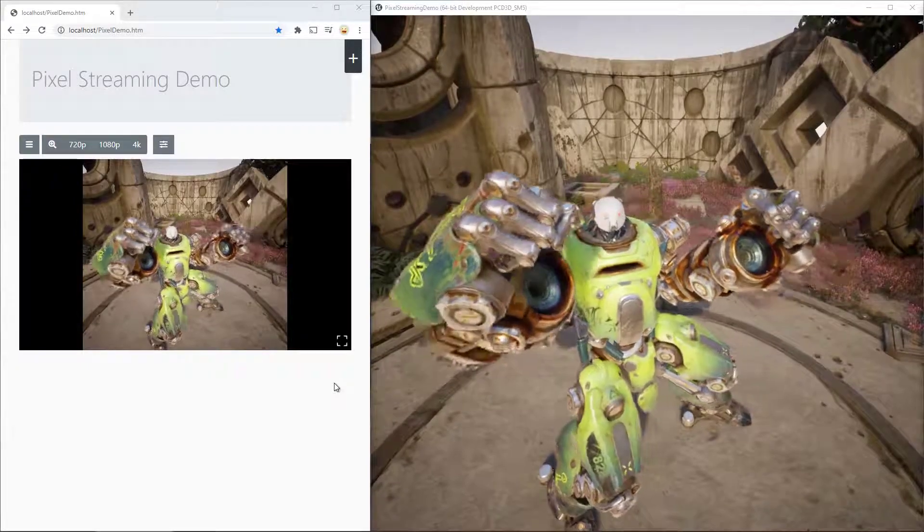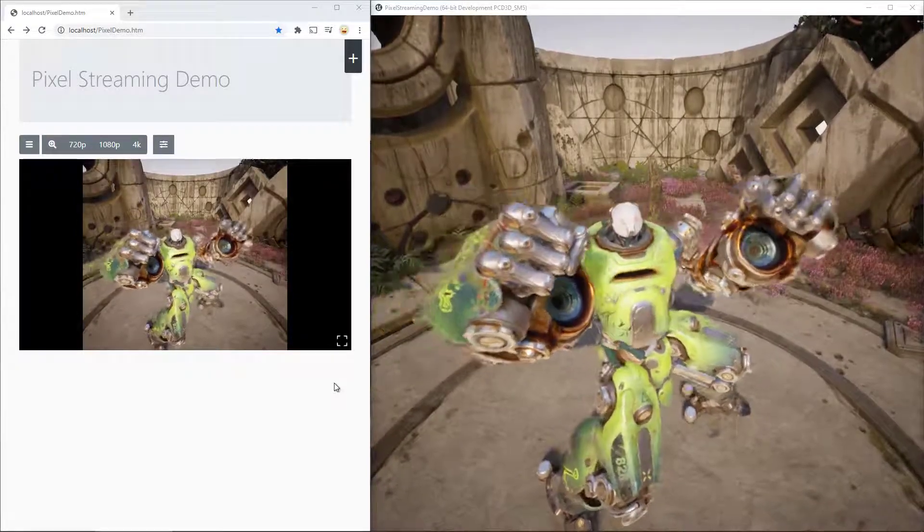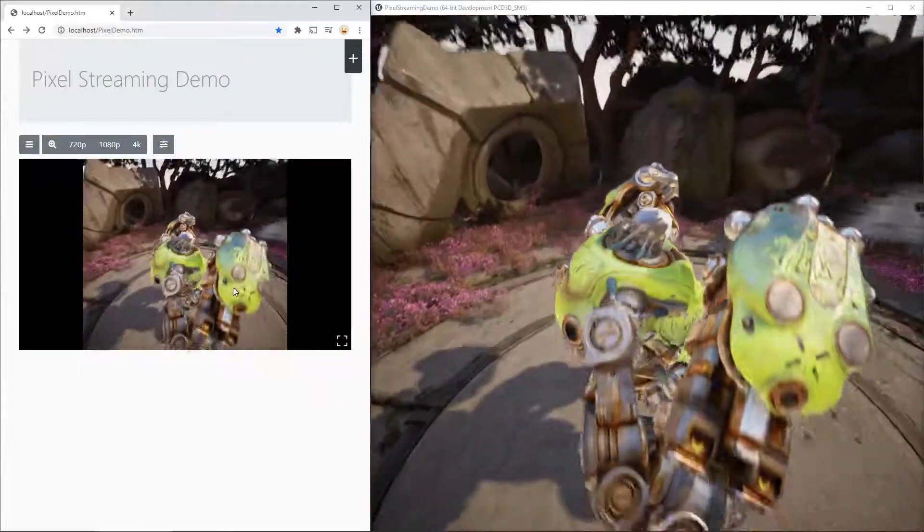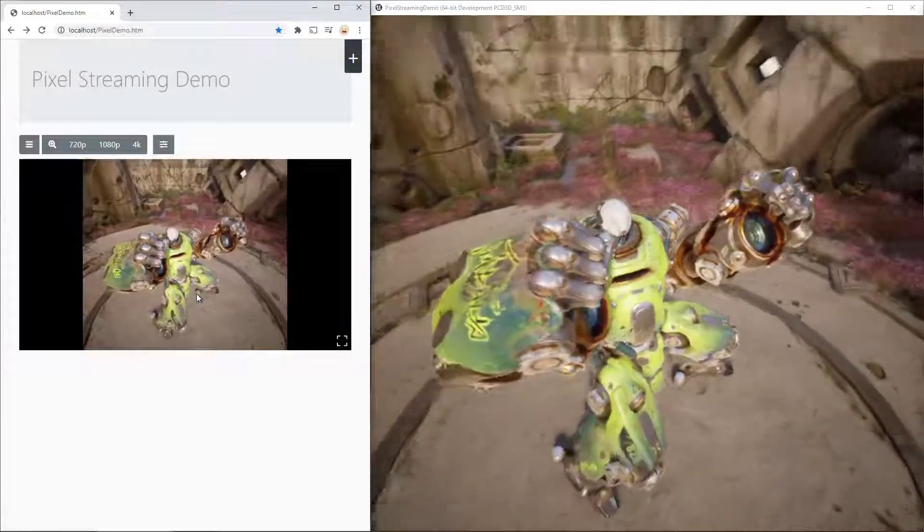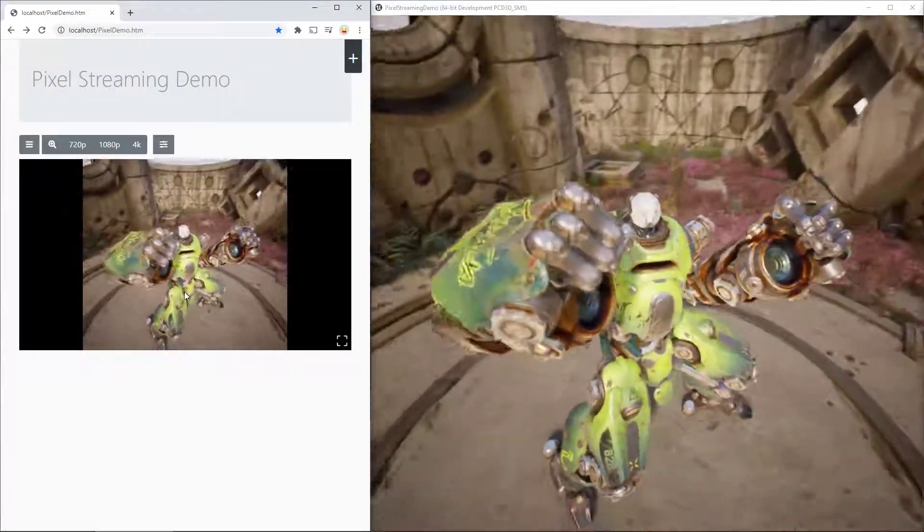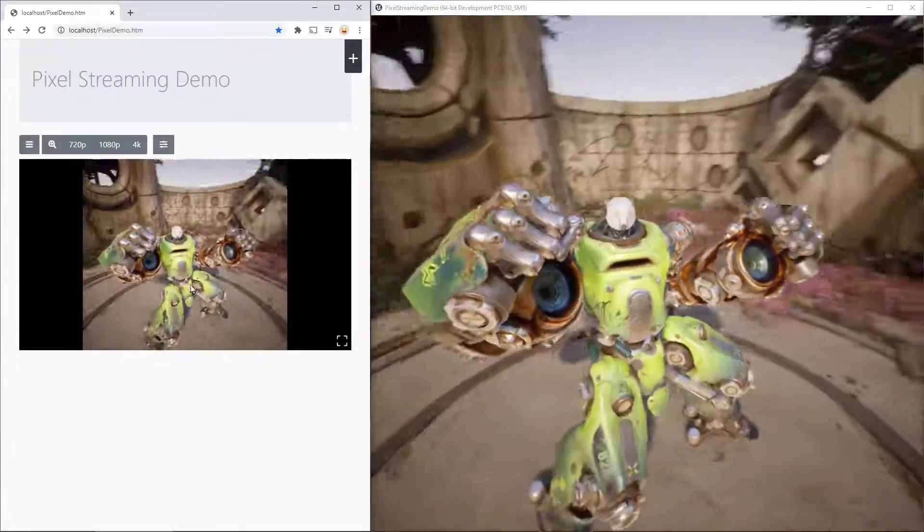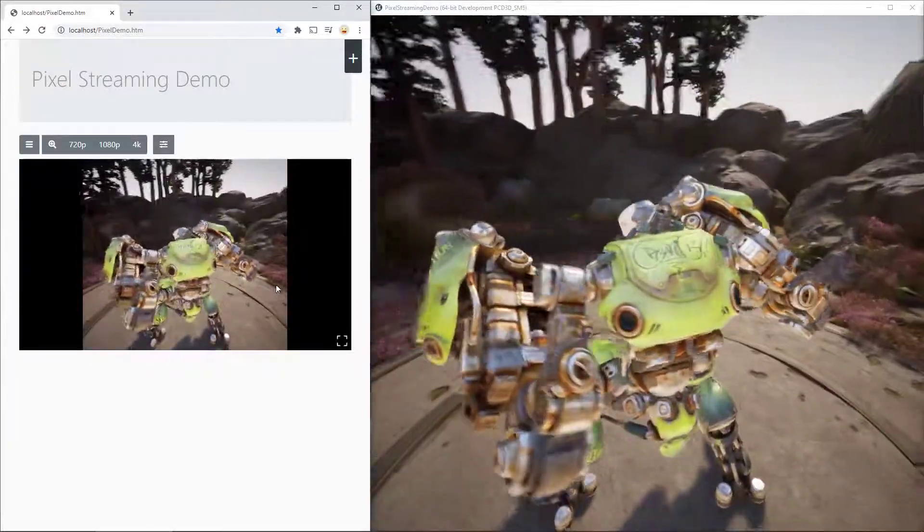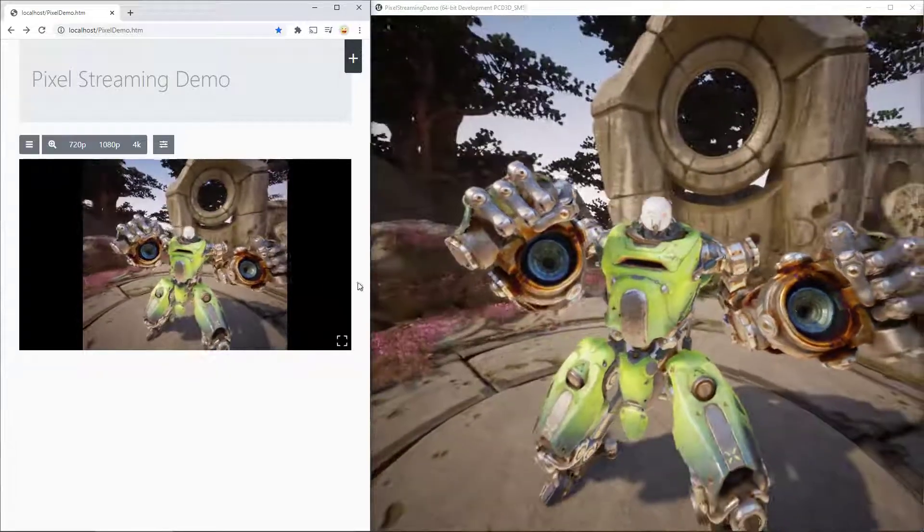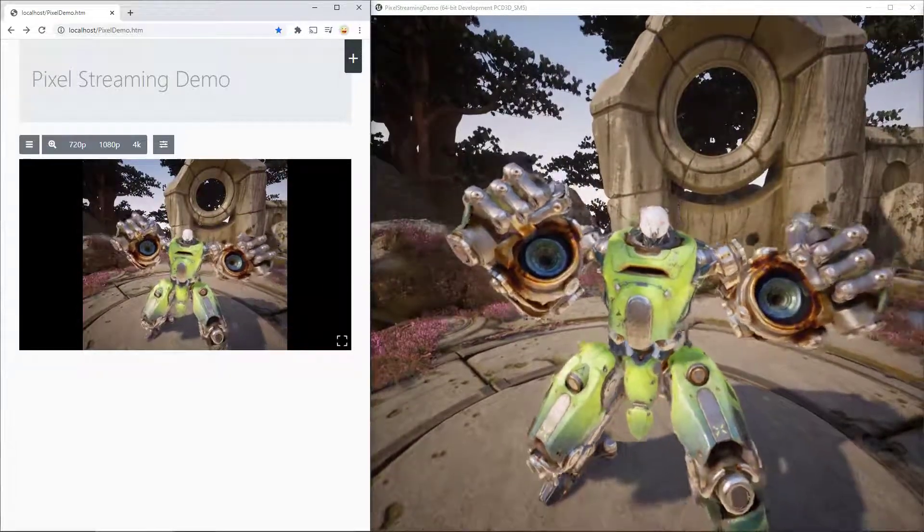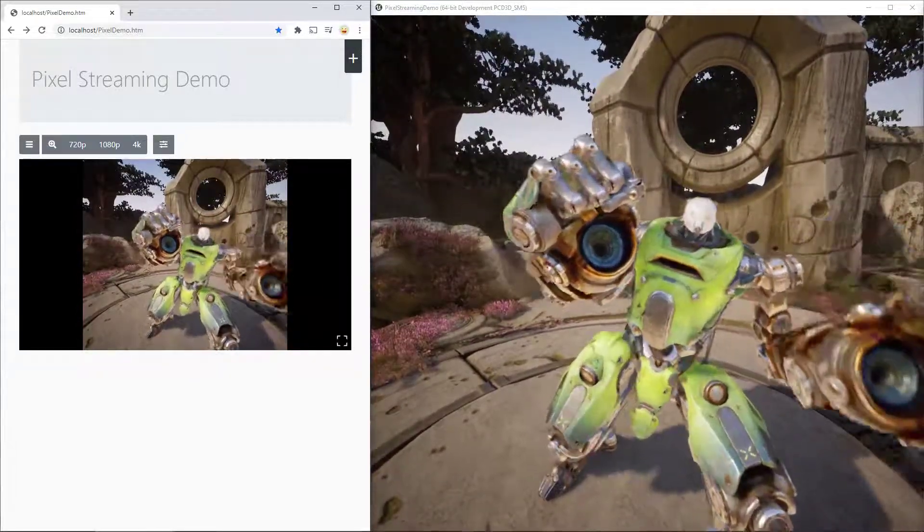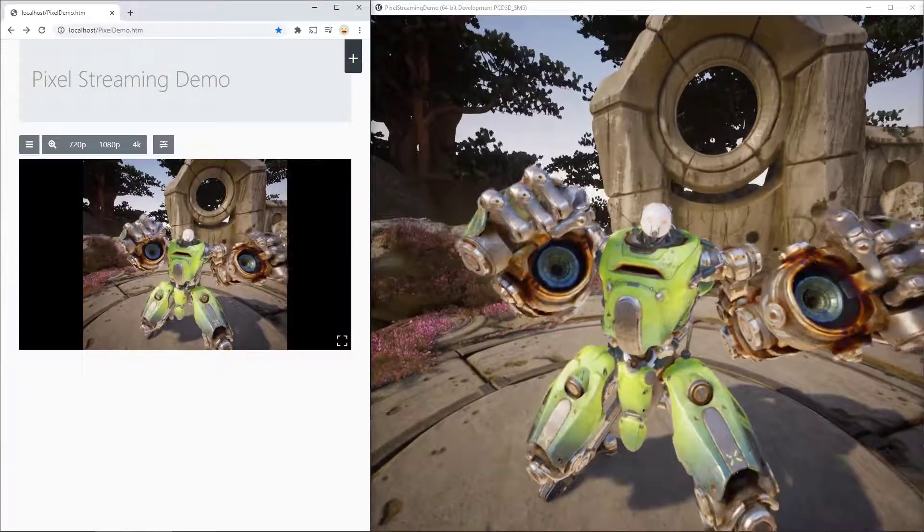Pixel streaming is generally used for streaming games and applications such as this one from a server or computer that is set up with proper hardware and bandwidth connection to other devices such as laptops or phones. These kinds of projects are usually run on cloud computing services such as AWS, Microsoft Azure, or Google Cloud, but in this tutorial I will show you how to get started by setting it up on your own computer locally.